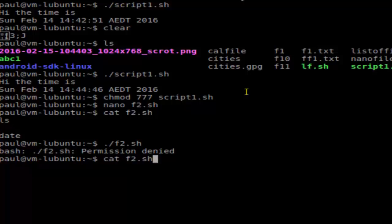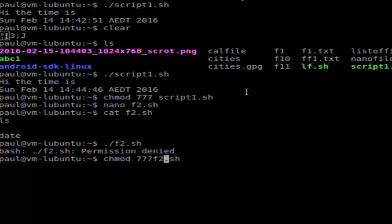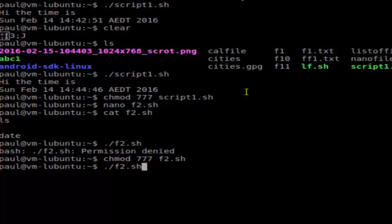For that you have to use this particular command: chmod 777 and f2.sh. What it will do is that will make the file executable. Then if you execute the file now,